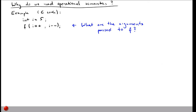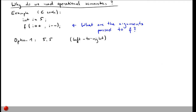What are the arguments actually passed to function f? If you think about it, there are at least two options. One option is that the arguments are five and five, which is what you get if the two arguments are evaluated left to right. The postfix ++ operator first returns the value then increments it, so it returns five and assigns six to i. Then the prefix -- decrements i from six back to five and passes five, so the arguments are five and five.